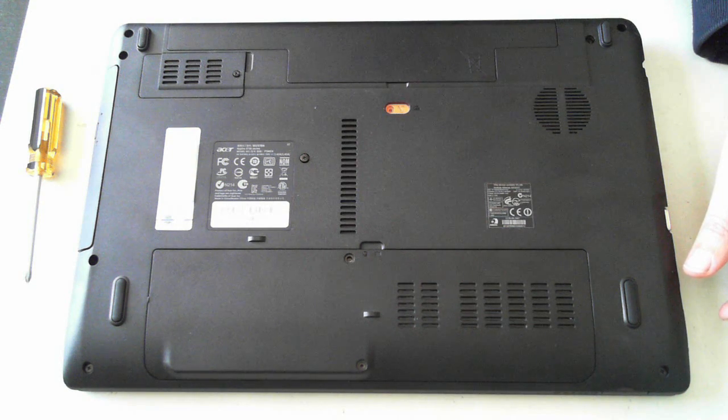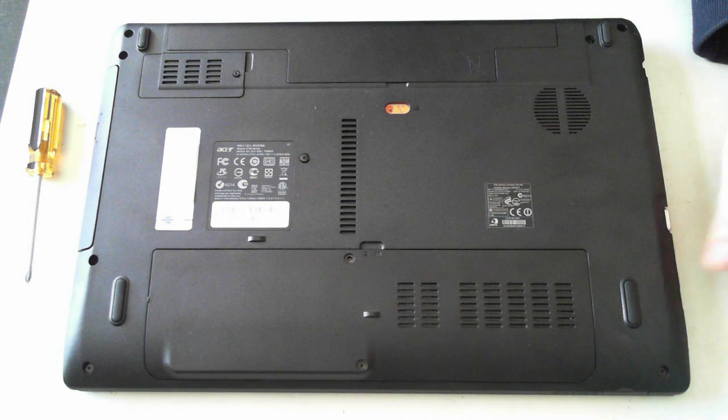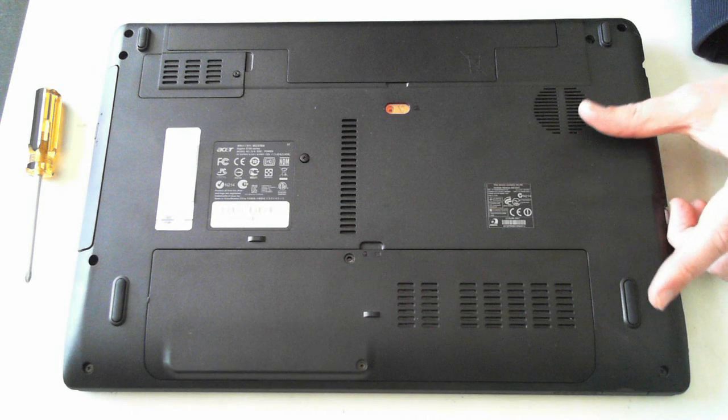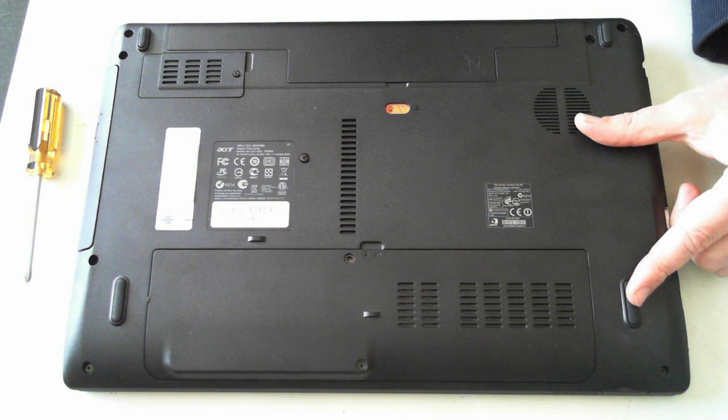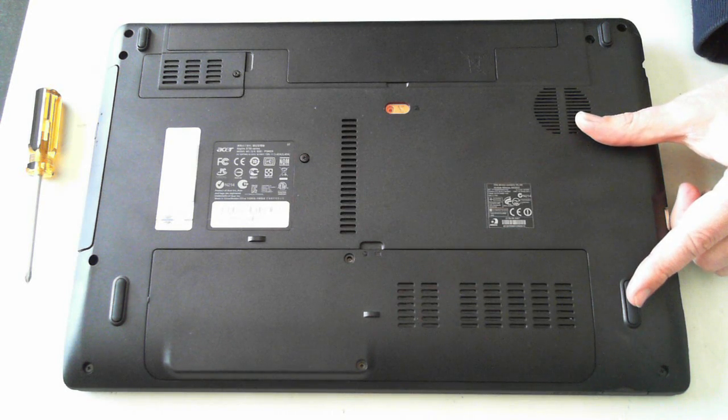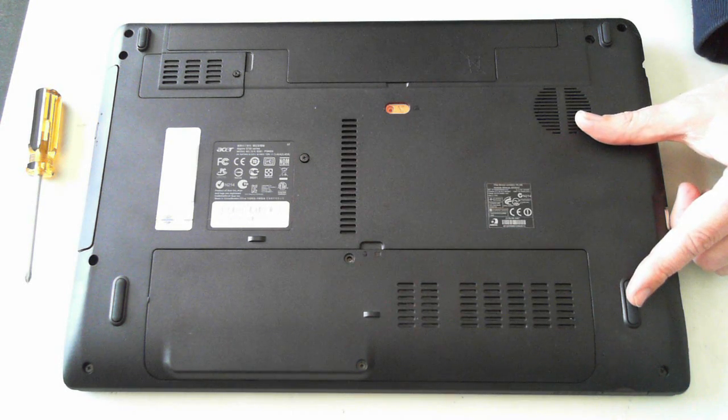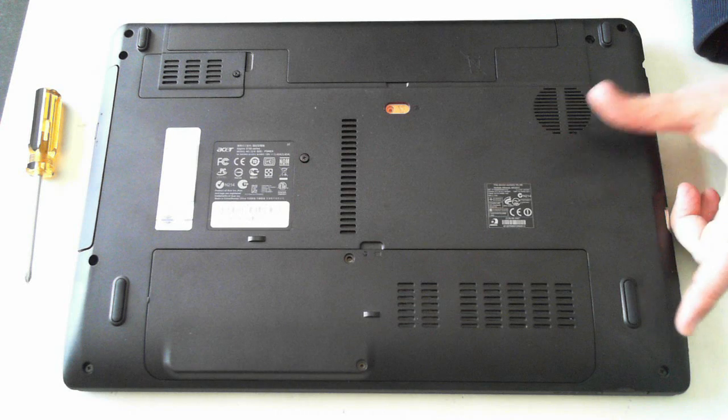Hi all, it's David here from DP Computing. Today I'm just going to do a partial teardown of an Acer Aspire 5750 series laptop.